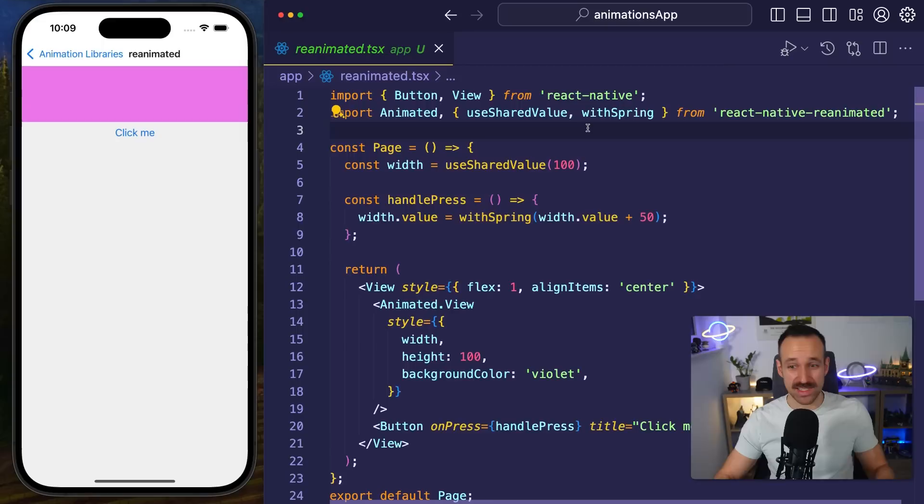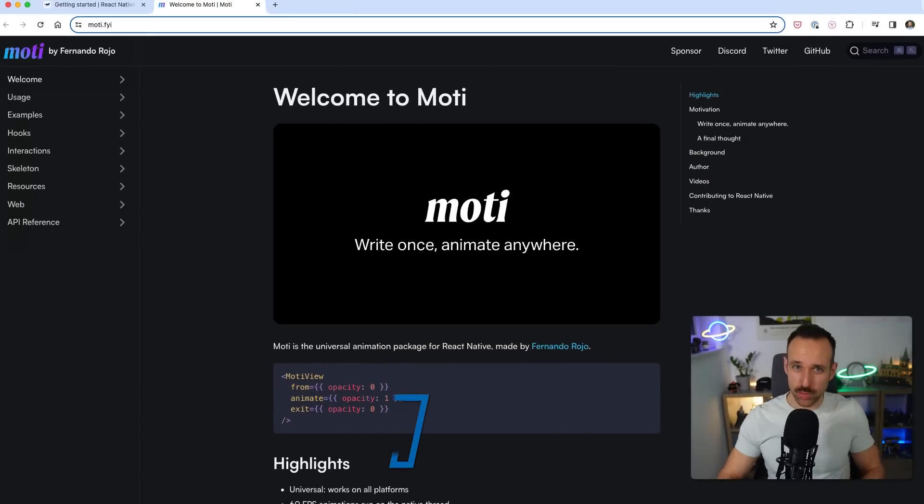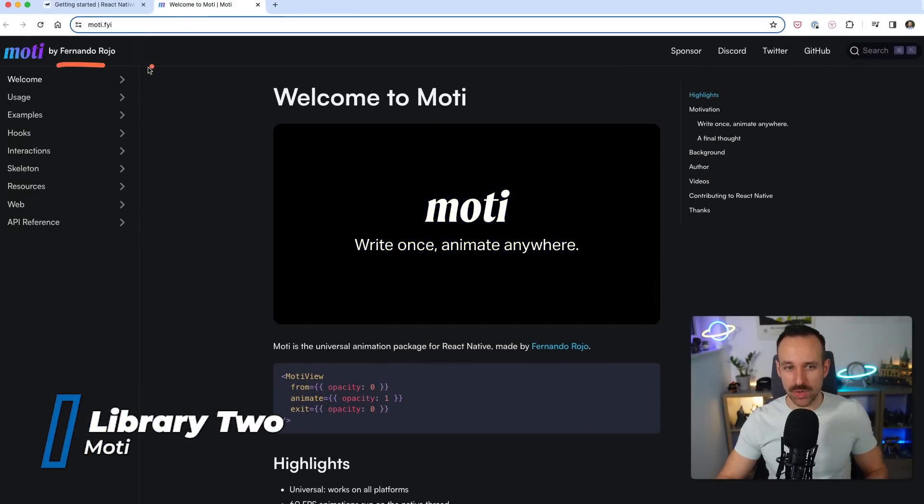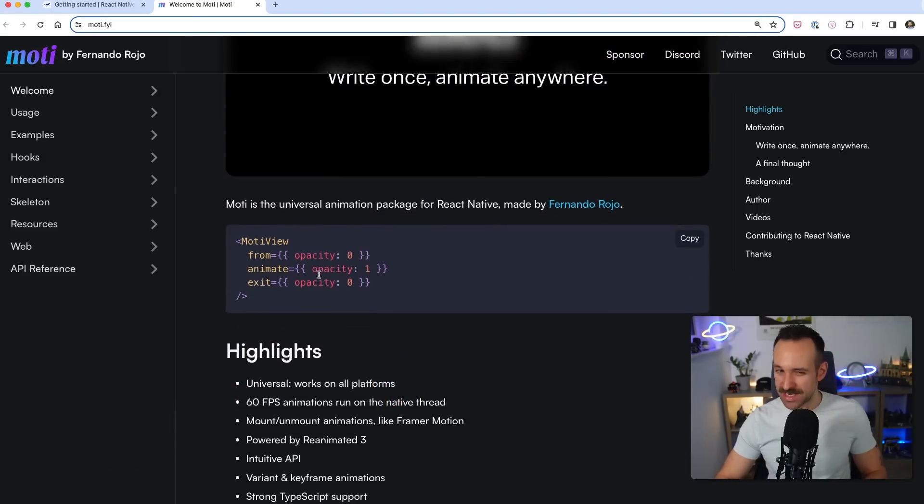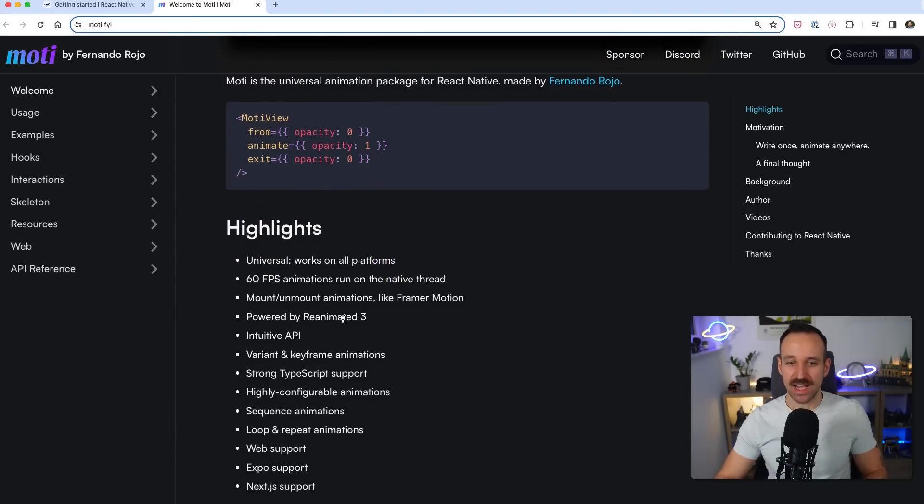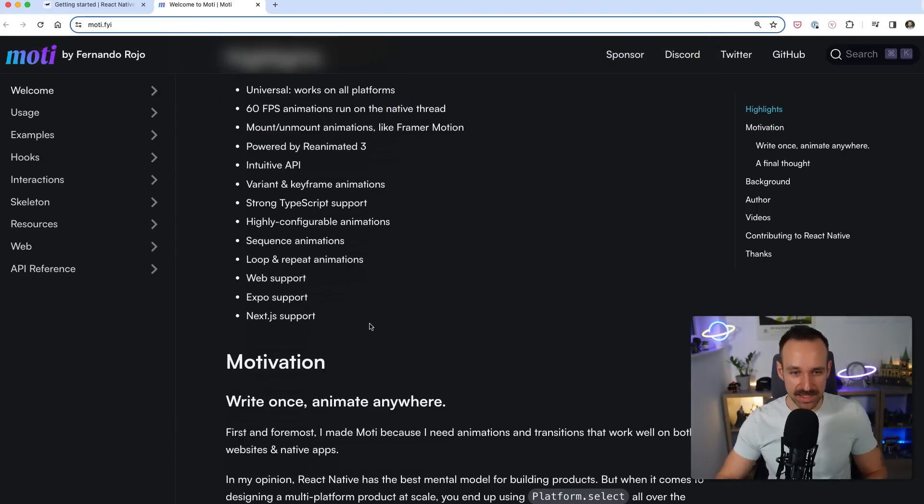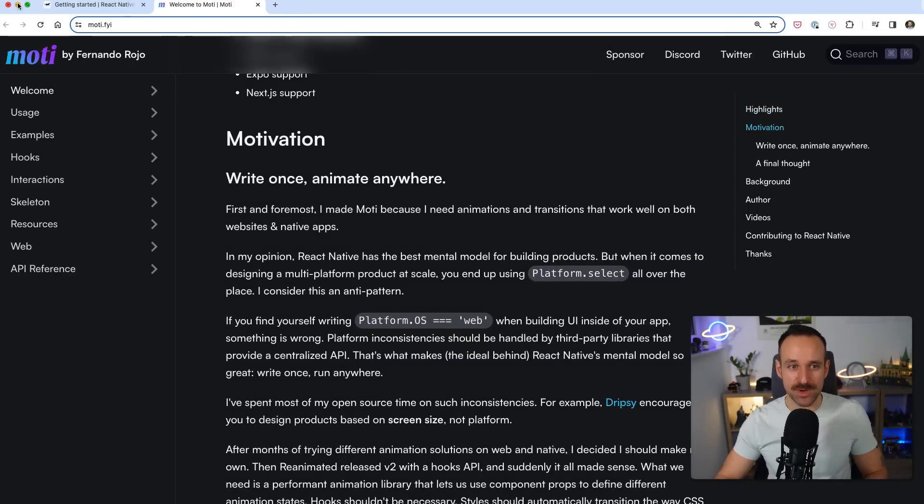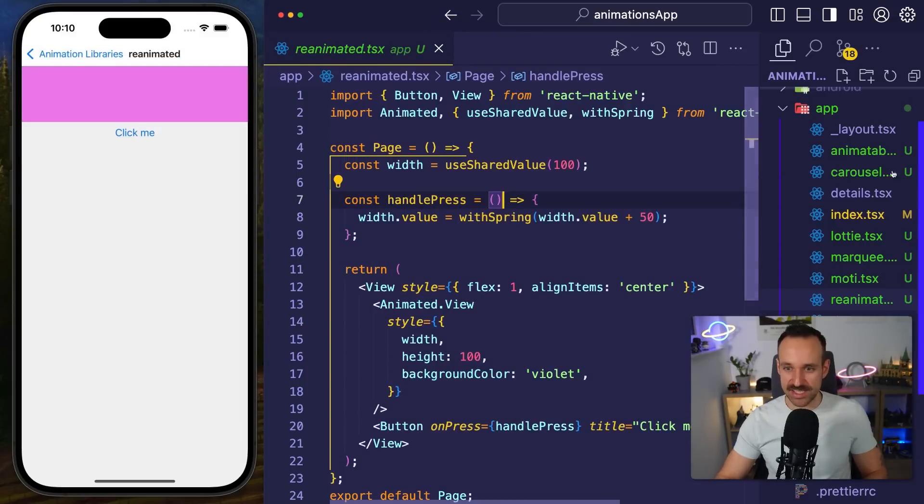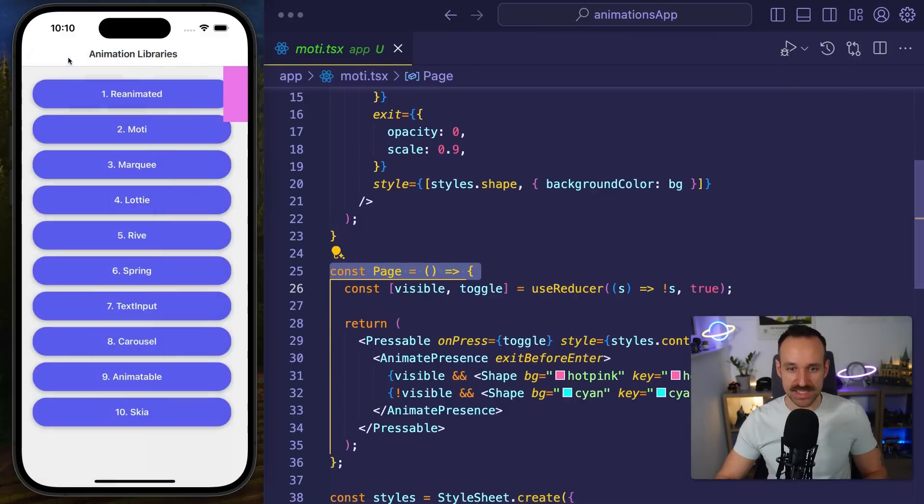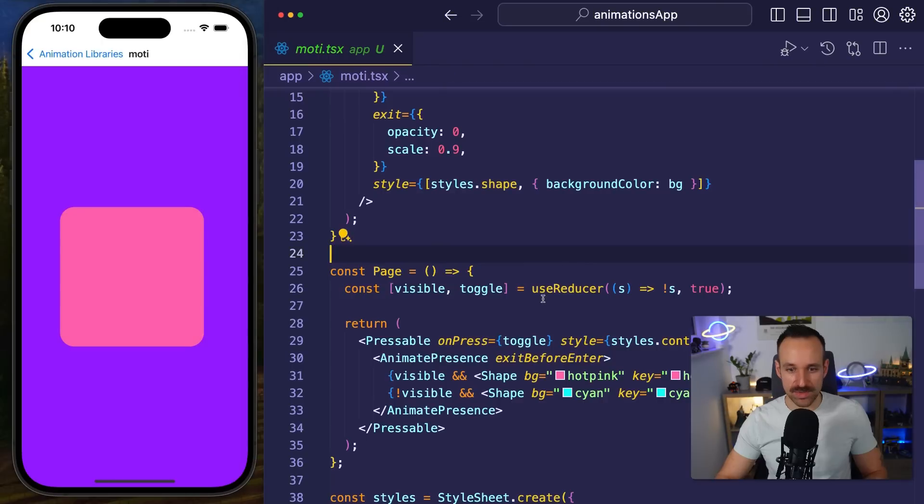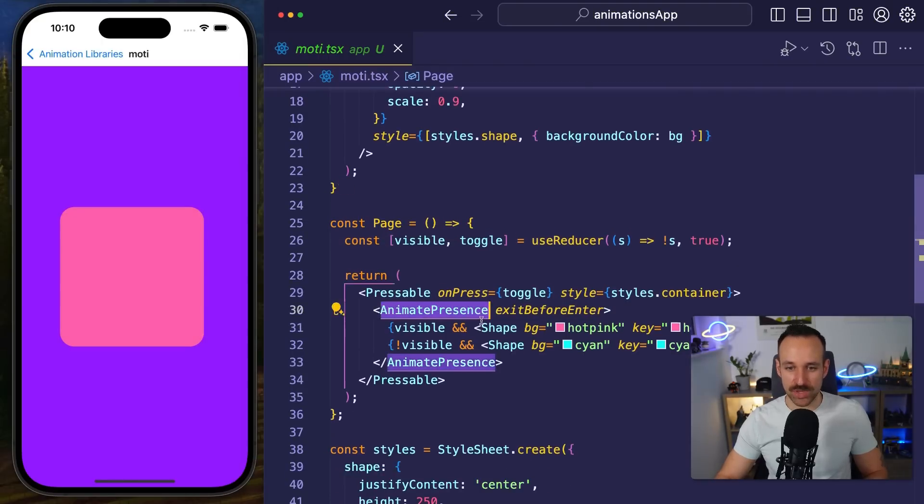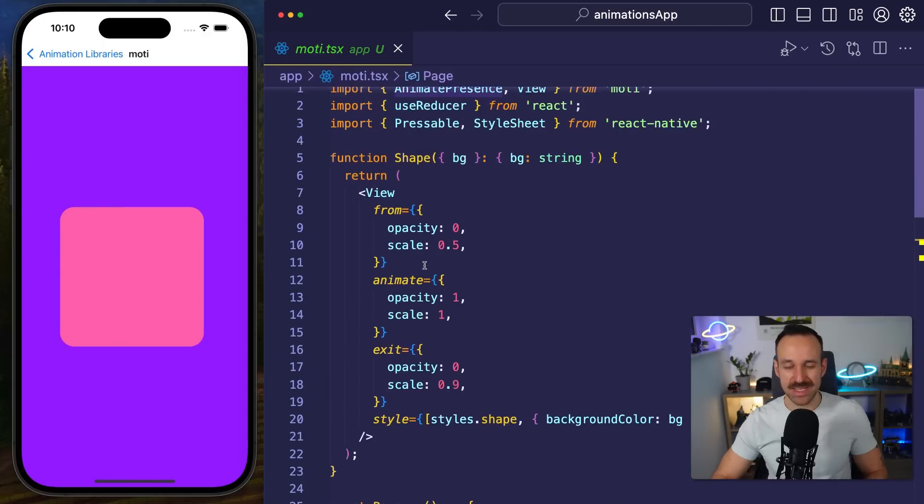The second package we want to take a look at is Moti by Fernando Rojo, one of the legends in the React Native world and it aims to make animations a bit easier and more universal. You can plug in like you got web support, you can plug in different adapters and Moti just feels really easy to use. Let's check out the Moti example here we go and it's so butter smooth again and we see there's like presence you can animate, we got a few shapes.